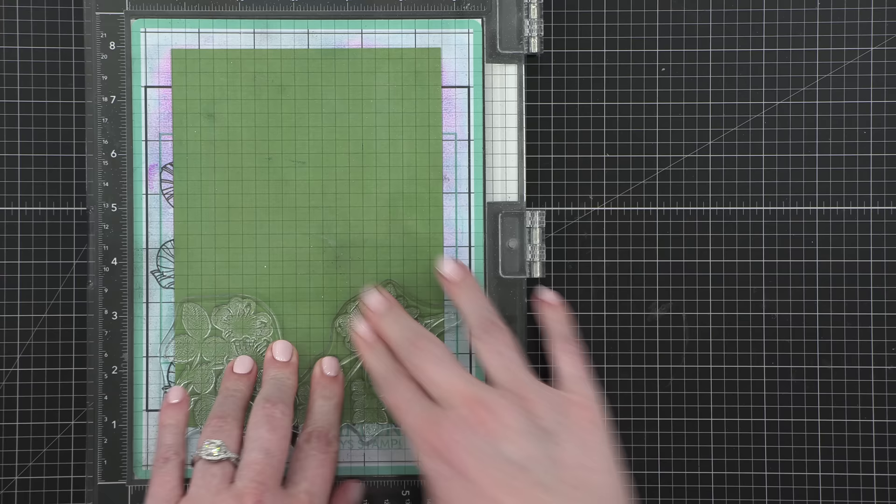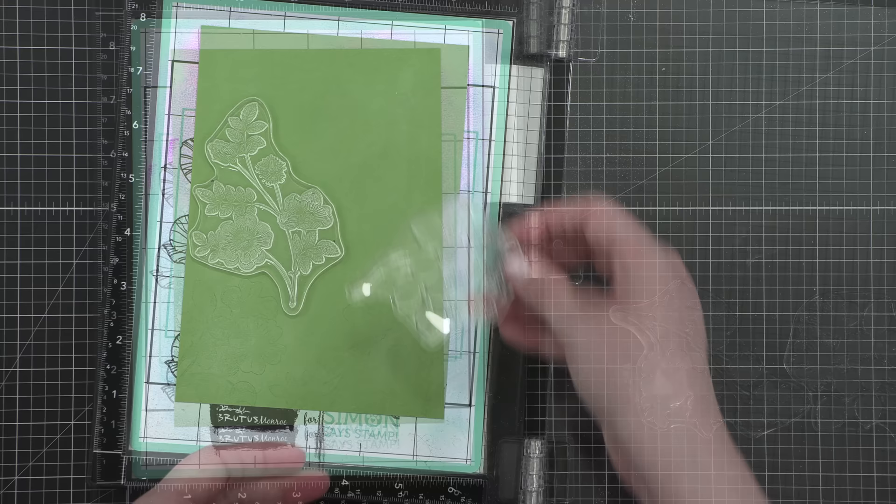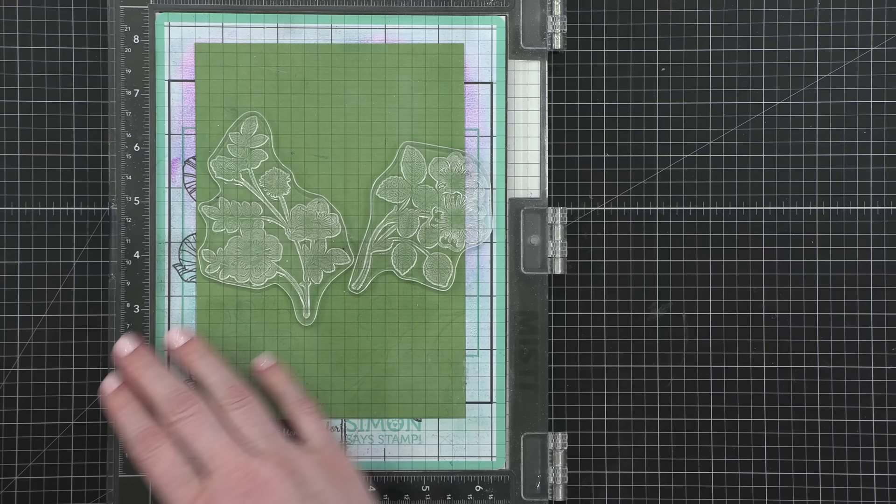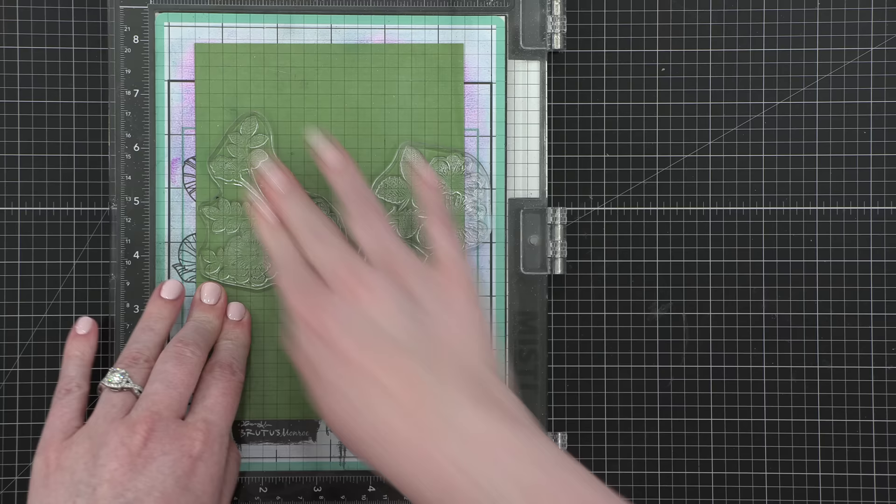then I'll go in with some Versamark ink and start stamping all of my images. So I'm first going to stamp a couple of images at the very bottom of the cardstock and then before applying my heat embossing powder, I'm actually going to stamp a few more times with these same images. So after I stamped them the first time, I can see a ghost of the image. I cleaned off those stamps with a baby wipe and then moved the images further up on the cardstock. So I'm stamping these again. These are the same two images.